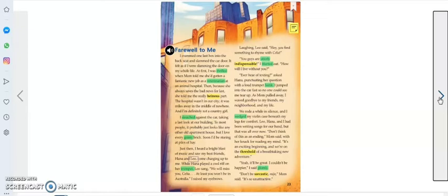'Ever hear of texting?' asked Hannah, punctuating her question with a loud trumpet honk. I jumped into the car fast so no one could see me tear up. As mom pulled away, I waved goodbye to my friends, my neighborhood and my life.